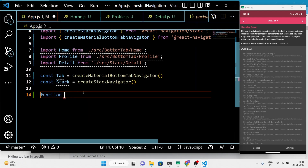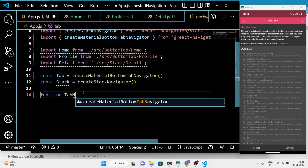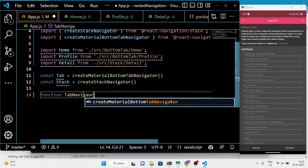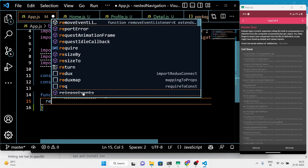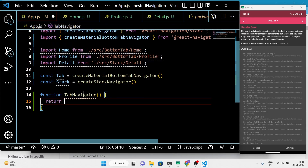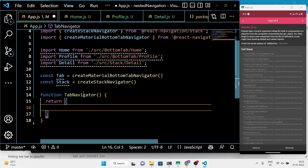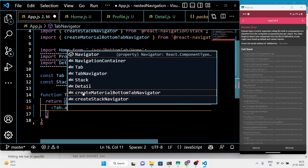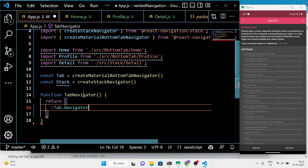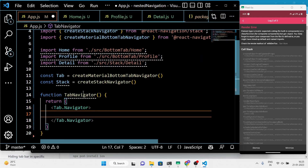We'll also define two functional components, TabNavigator and StackNavigator, which use the tab and stack navigators respectively. Each functional component returns a JSX element that defines the structure of the navigator.